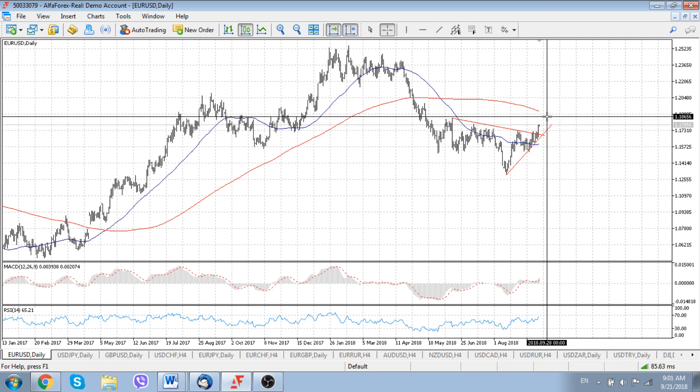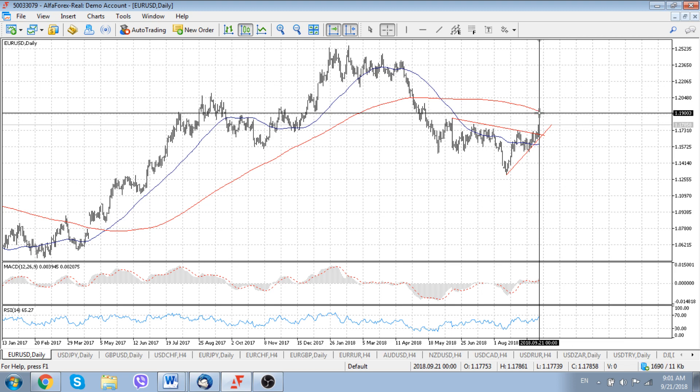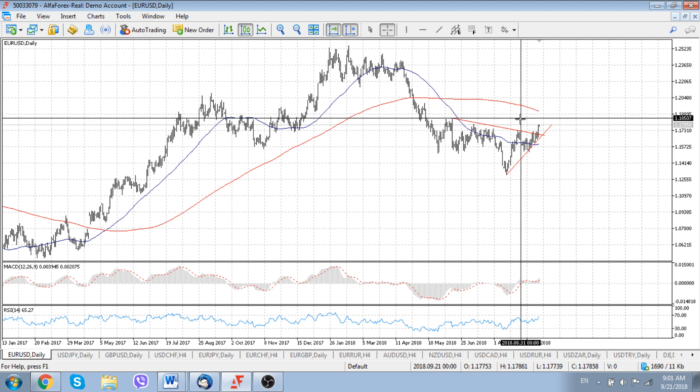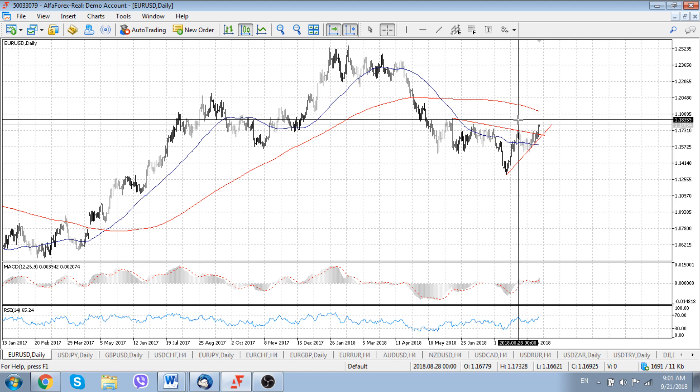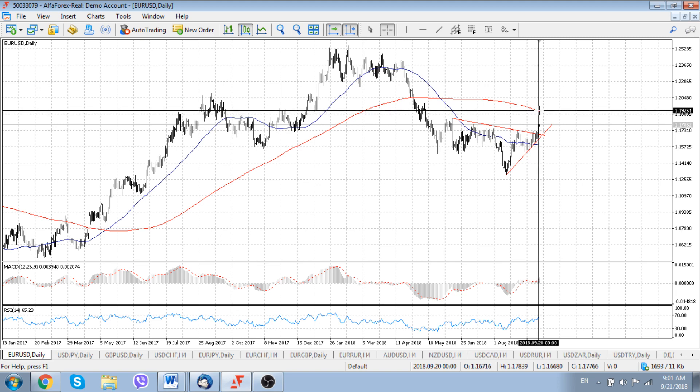From the point of view of longer-term speaking, we are approaching the barrier at 1.1910, where another resistance barrier lies — and this resistance barrier coincides at the moment with the 200-day moving average located around 1.1915.